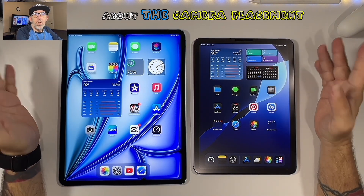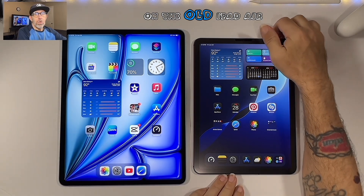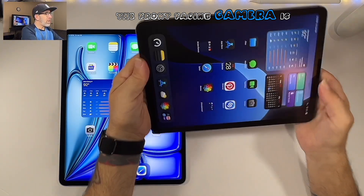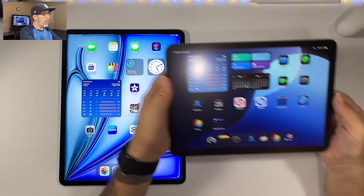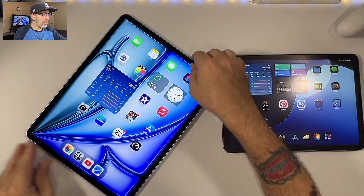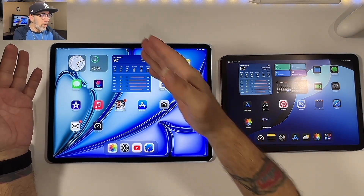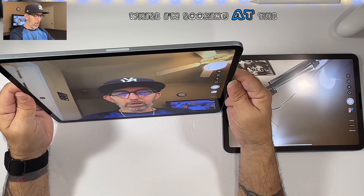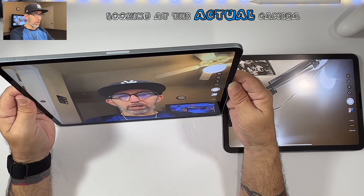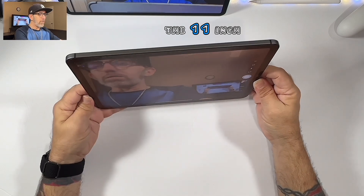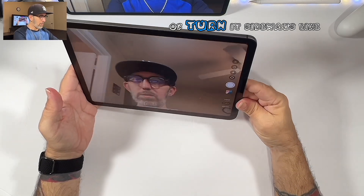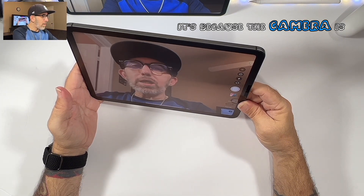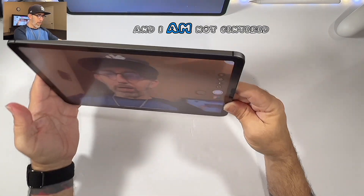Now let's talk about the camera placement. On the old iPad Air, the front-facing camera is on the right side above the power button. On the newer iPad Air, the camera is right in the middle in landscape mode, so whether I'm looking at the camera or the screen, it still looks like I'm looking at the camera. On the 11-inch I have to turn it sideways to get my eyes centered, because the camera is all the way on the right side.